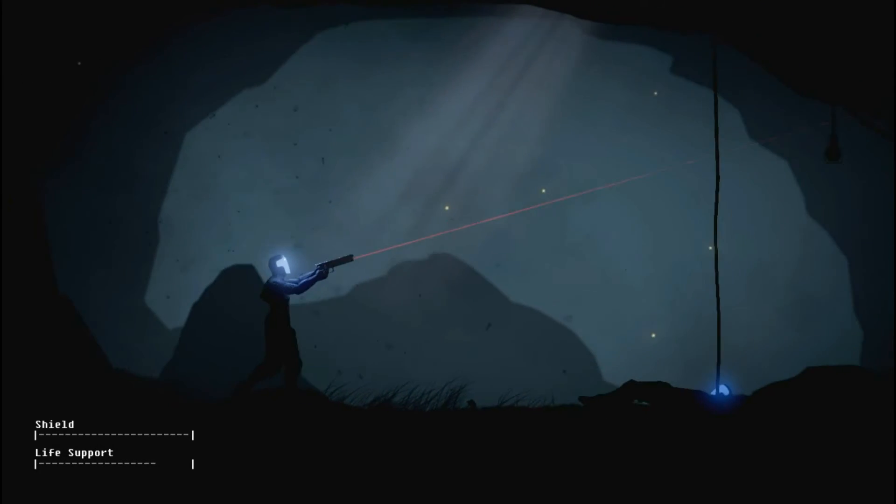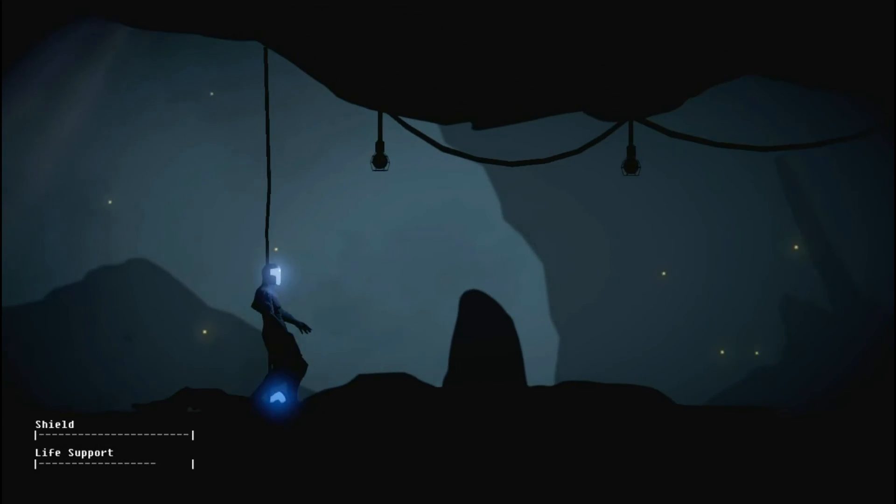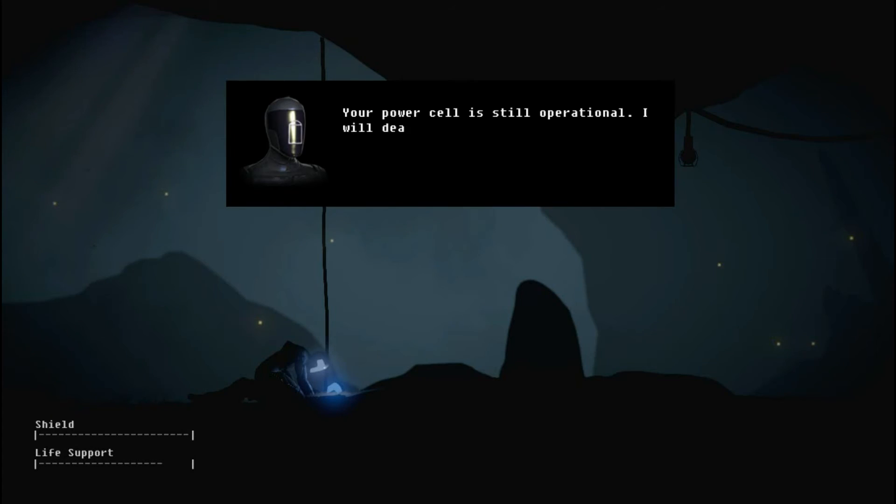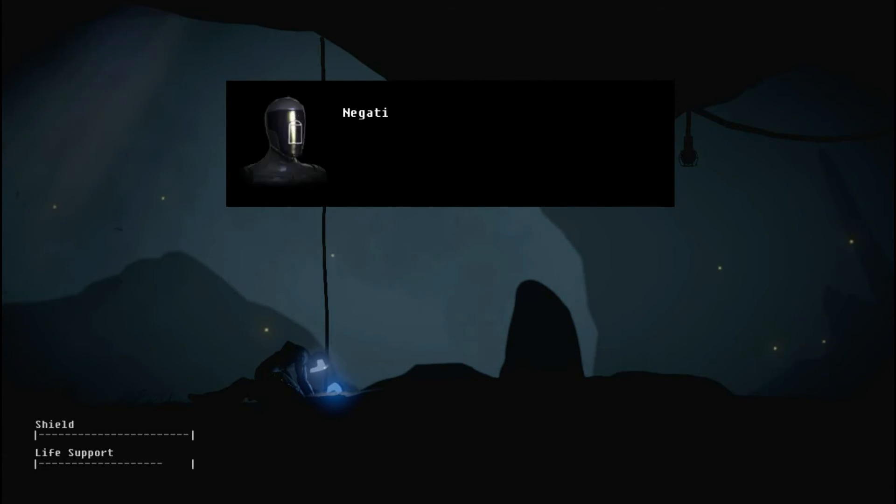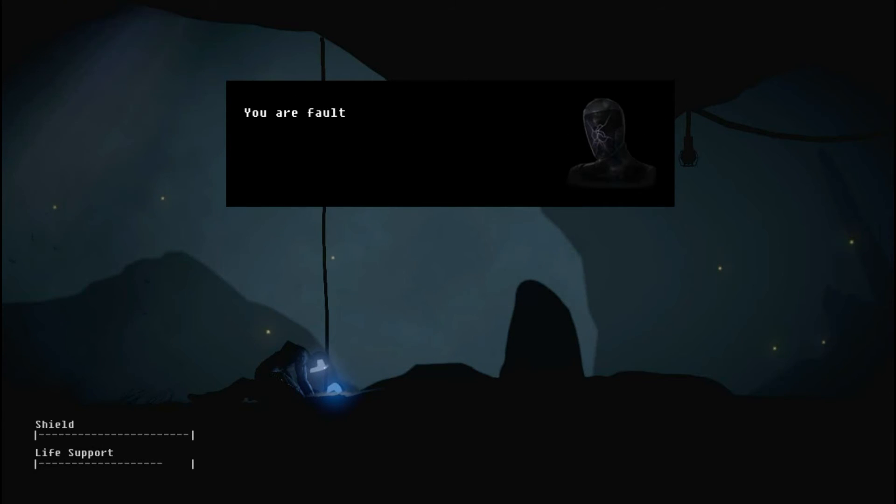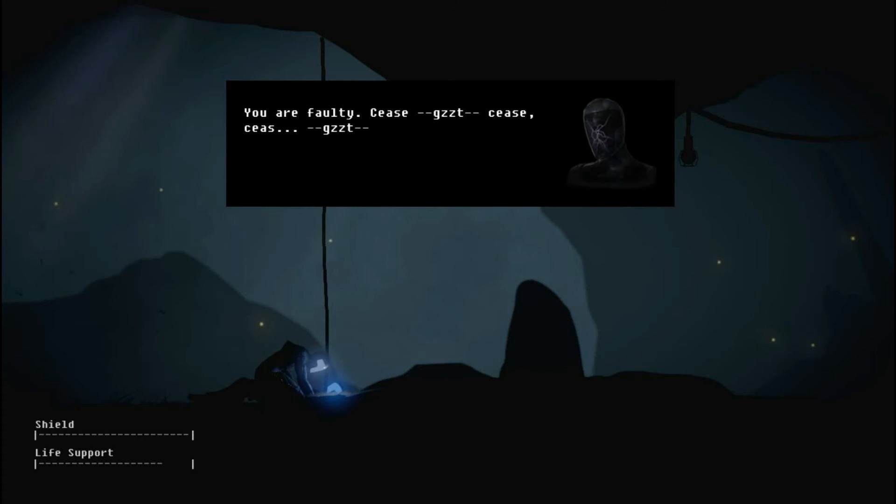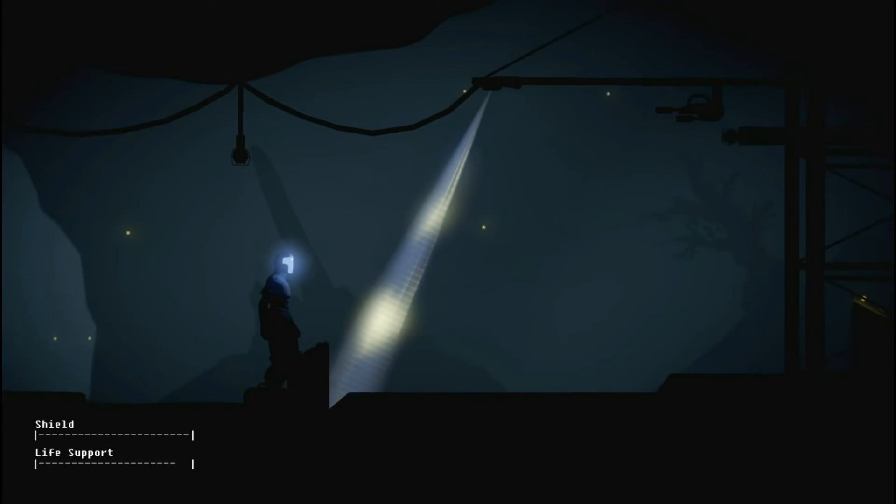So now he's fallen down. I'll nab his core. Your power cell is still operational. I will deactivate you and salvage it. Affirmative. Return it with my log board for analysis and data extraction. Okay, cool. Protecting my pilot requires endangerment. I will utilize your power cell to achieve this. Impossible. You are faulty. Cease. Cease. Cease. Cease. Cease. Cease. Do that right.